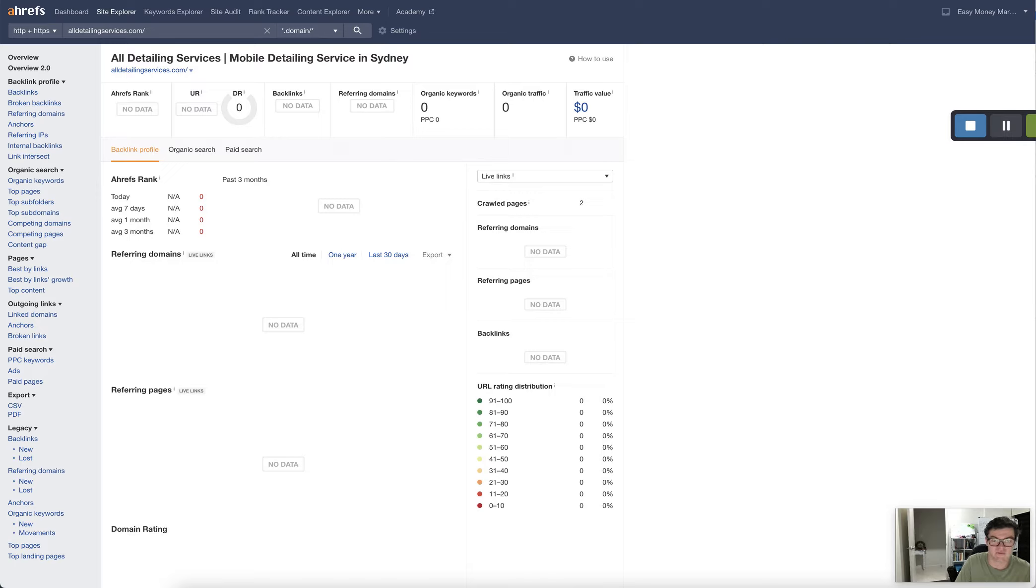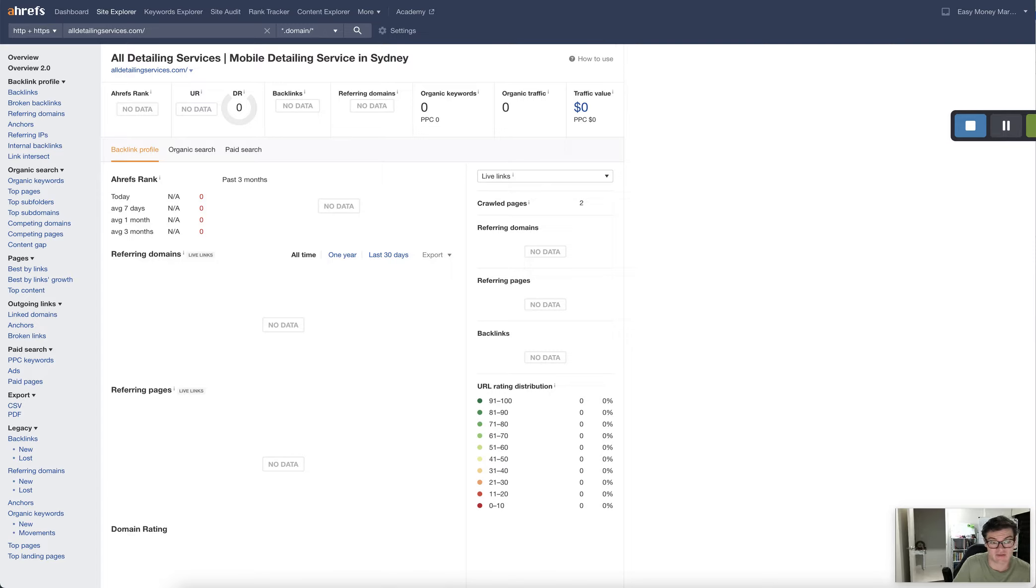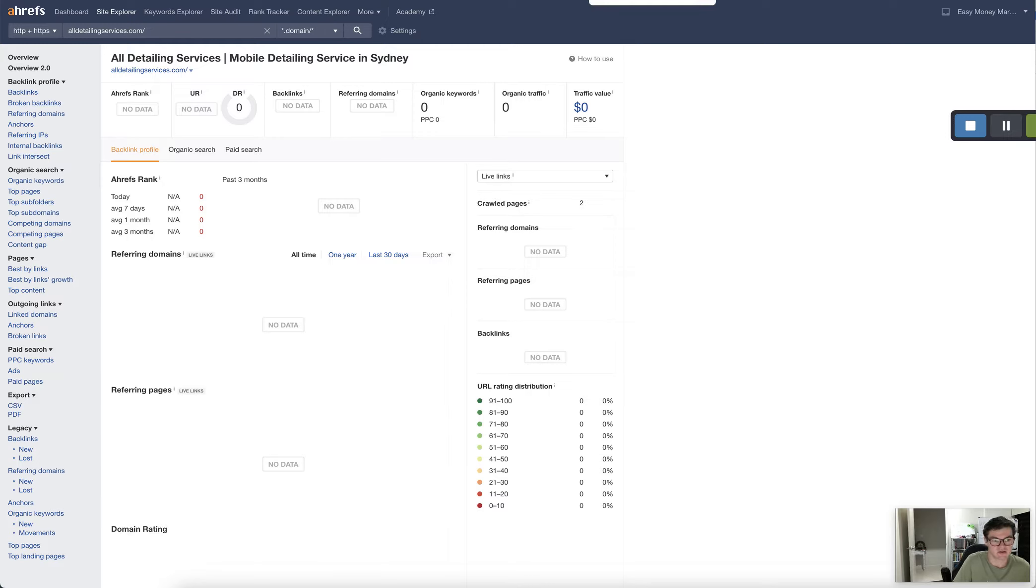I did manage to find your website on Google when I specifically looked up the site colon and found it that way. But I went through five pages even searching All Detailing Services and I couldn't find it. So there's definitely an issue there.